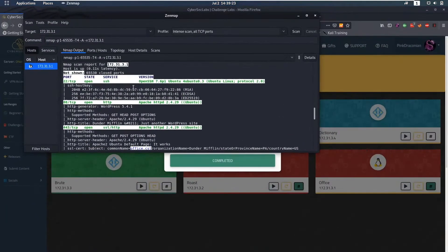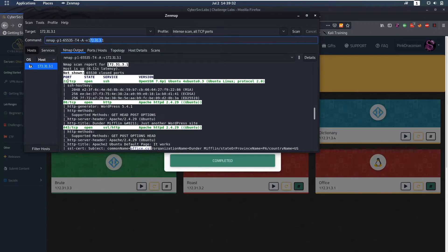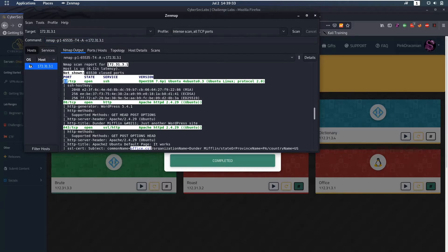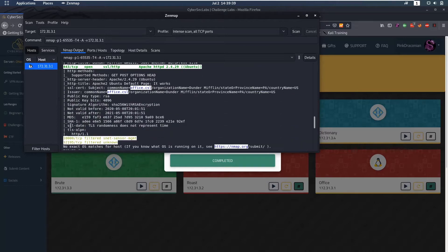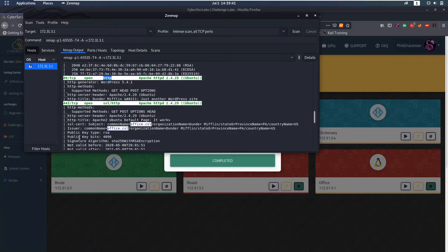The first thing we do as always is an nmap scan for all ports, scan everything, do it verbosely and give the IP. We have port 22 open which is SSH, port 80 open which is HTTP, HTTPS also open and we have two filtered ports.